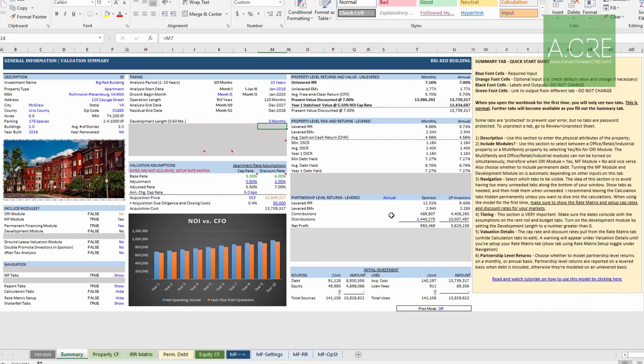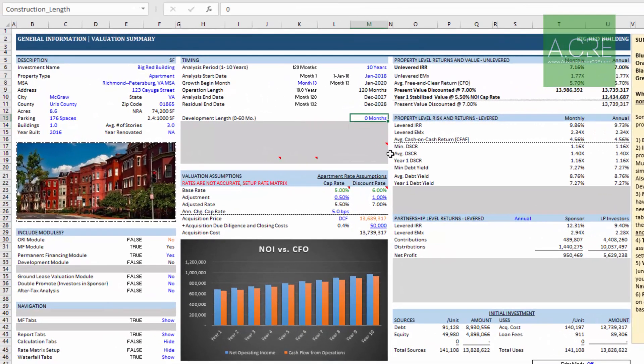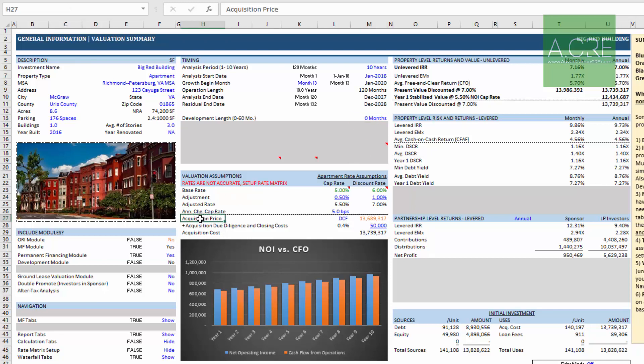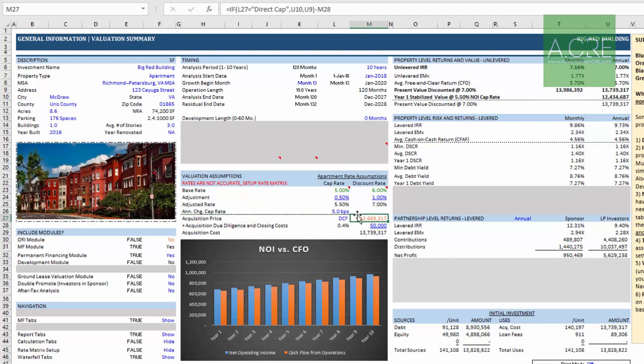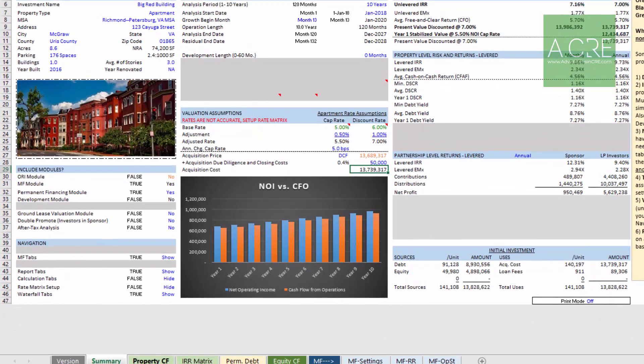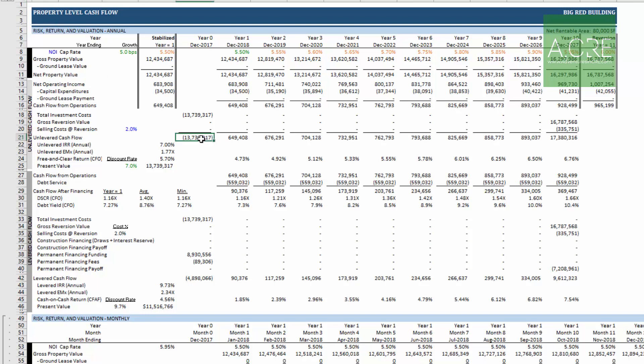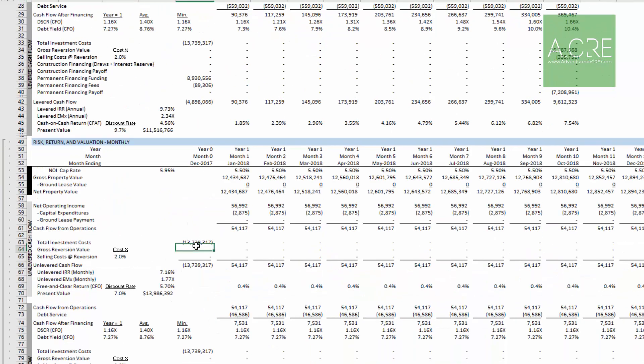Let me show you what I mean. Here we have the all-in-one. When the development length is set to zero, the construction module is turned off and the acquisition or value-add module is turned on. That means there's an acquisition price assumption together with some closing cost assumption to arrive at a total acquisition cost. This total acquisition cost then flows through into the DCF as a negative cash flow in time zero.